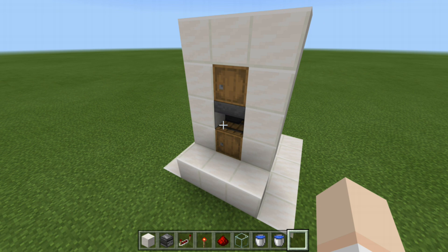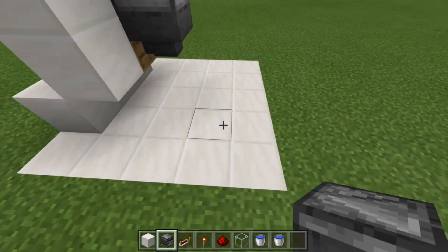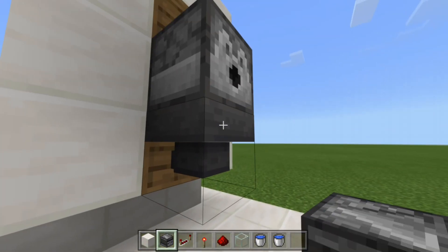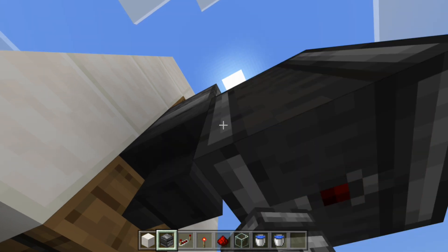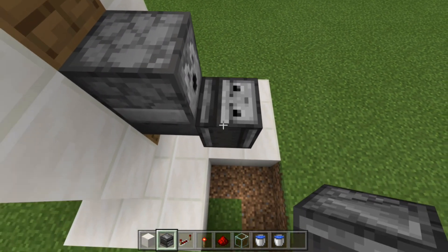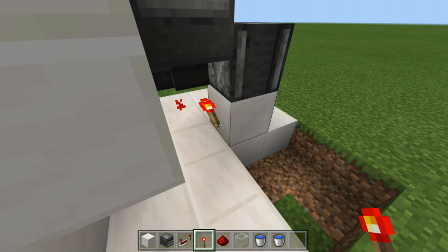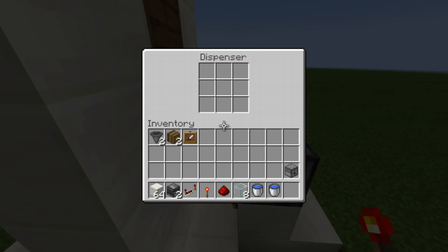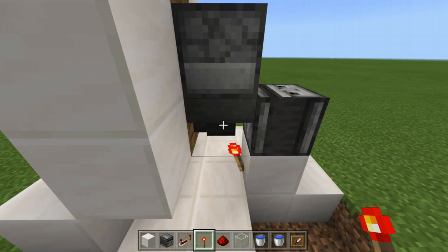Now it's time for the redstone. Grab an observer, come around to the back side here. Go down below, look up, and right against this hopper, crouch-place your observer so the red dot is facing down and the face of the observer is looking up. From there, run that observer's signal into a block. Get your redstone torch and place your redstone torch right under the hopper. Right now, if we try to place anything inside the dispenser, the hopper is not going to pull it because it is now locked. And if there is an item inside the hopper, it's not going to flow through either — the redstone torch is locking up this hopper.